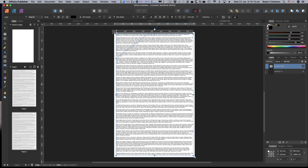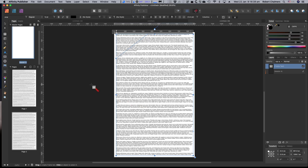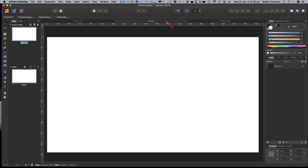Add additional master pages as needed to create a different layout for first pages of chapters or pages without numbers. Click New Master to do that. If you make changes or add another master, drag it on top of the page you want to change and it will update, because it doesn't necessarily apply to every page in the document. And that's all there is to setting up an e-book in portrait mode.